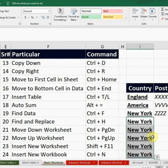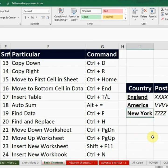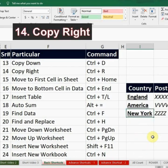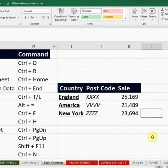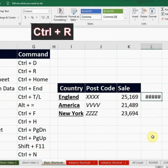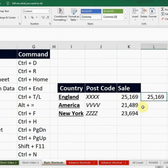The next command is Copy Right. If I want to copy the data towards the right-hand side cells, I will press Ctrl+R. For example, if I select this column showing a figure and I want to copy the same data to the right-hand side cells, I press Ctrl+R.